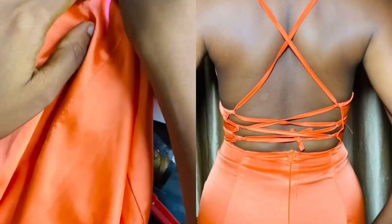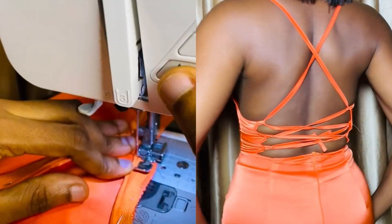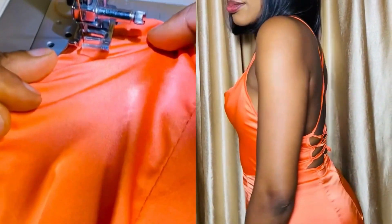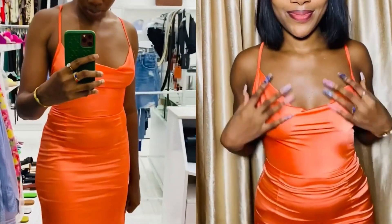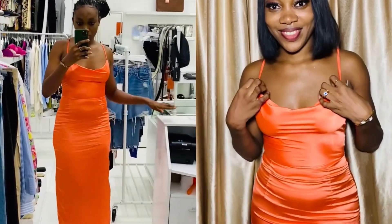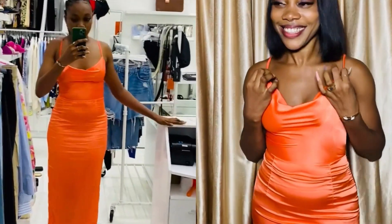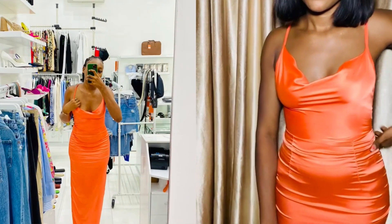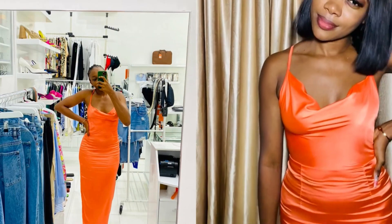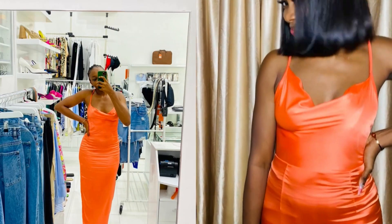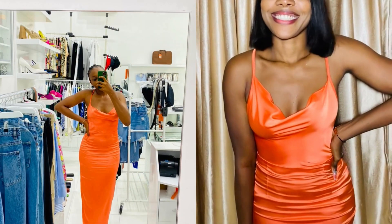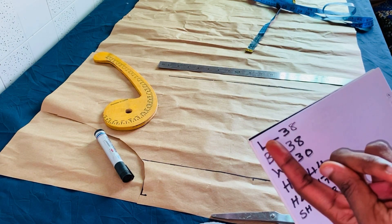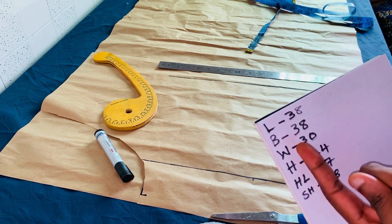Hi guys, welcome back to our channel. On today's video, I'll be showing you how I made this beautiful cowl neck dress with laced back. I posted a short on this dress last month and got a comment to make a tutorial, so here you go.